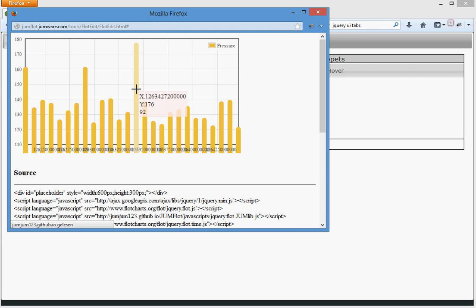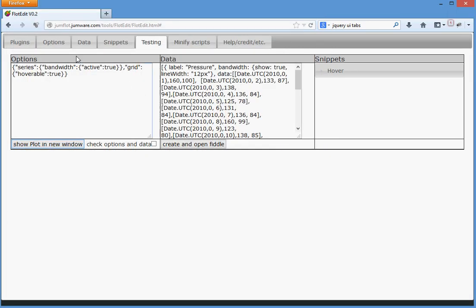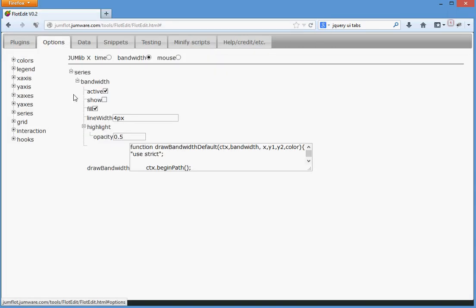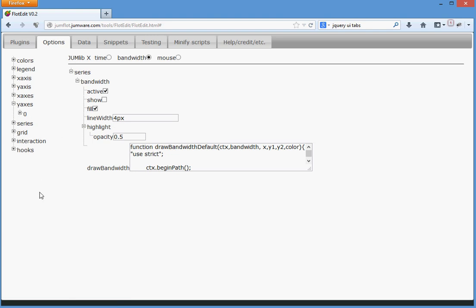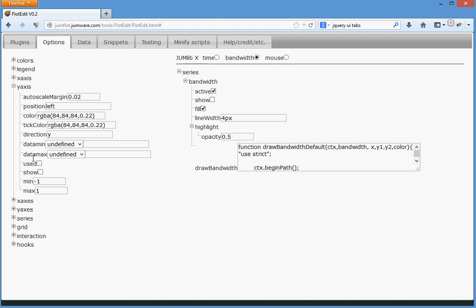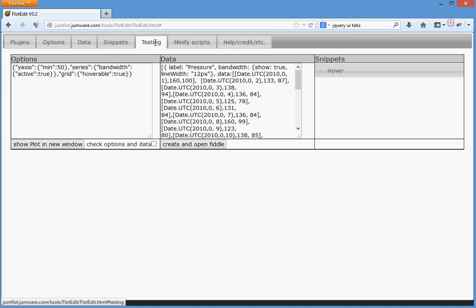Oh, even the mouseover works perfect, but we don't like this option. So we set the y-axis, sorry y-axis, the minimum to let me say 50. Go to testing.